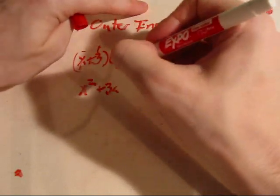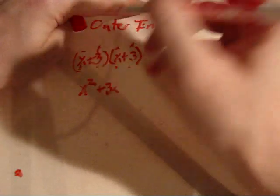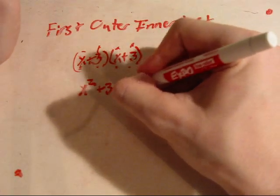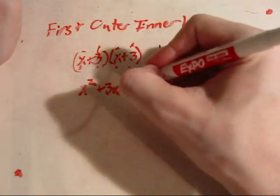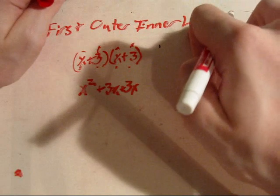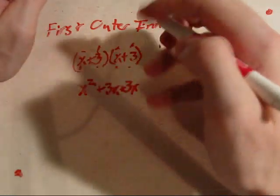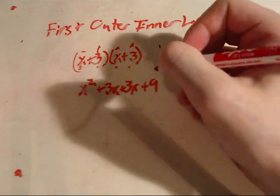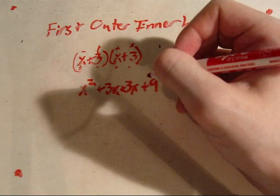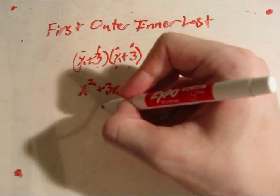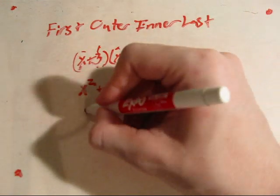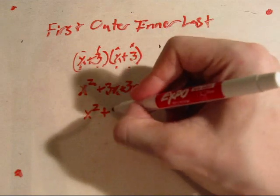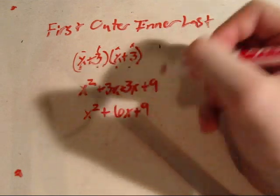Inner terms, x and 3, 3x. Now, after that, we simplify x squared plus 6x plus 9.